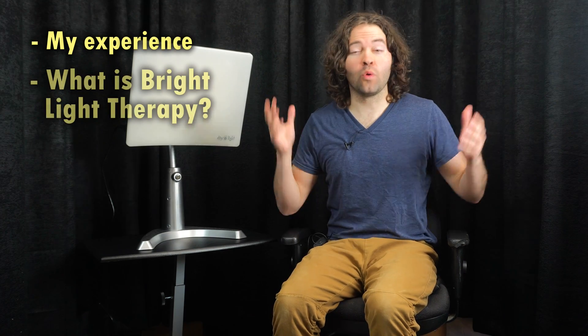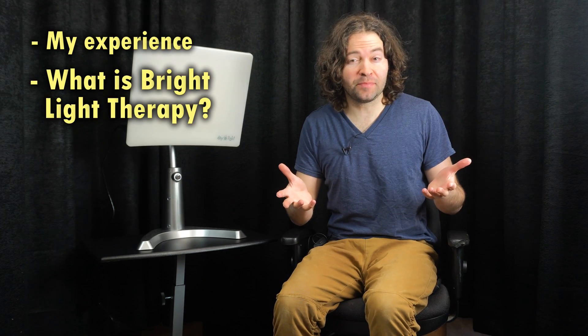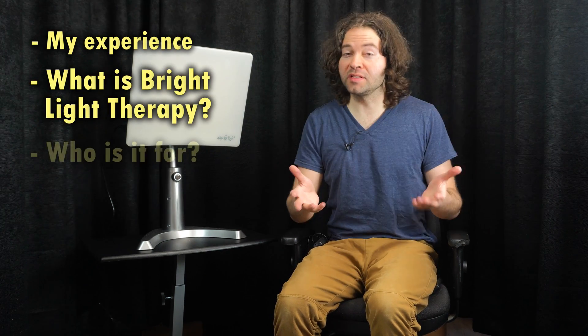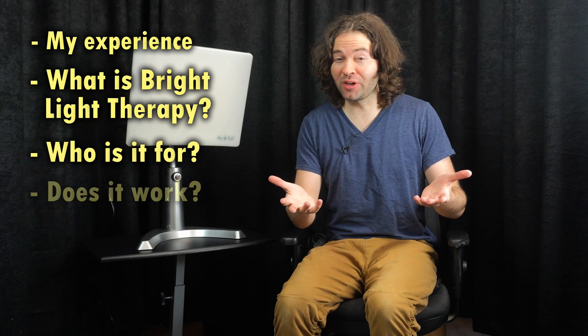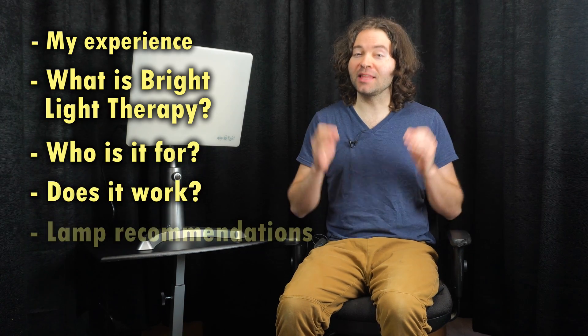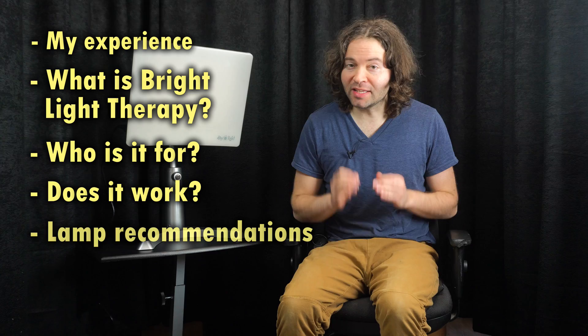I'm going to be talking about bright light therapy. What I plan to cover in this video: I'll start out by talking about my personal experience with my mental illnesses, I'll also talk about what is bright light therapy, who is it for, and does it actually work. Also, I'll be talking about what kind of light therapy lamp you should get.